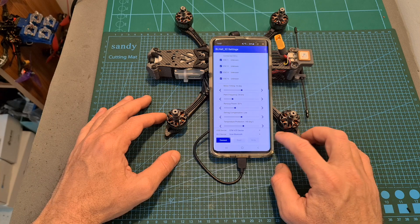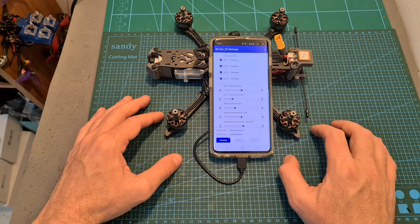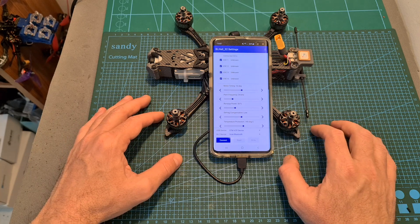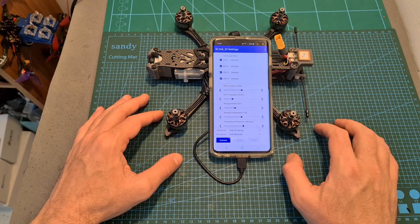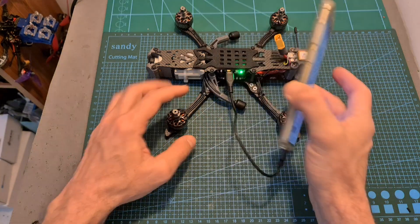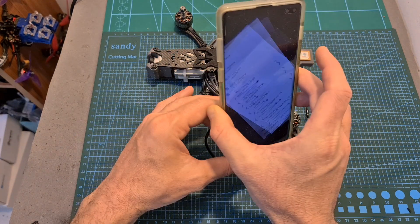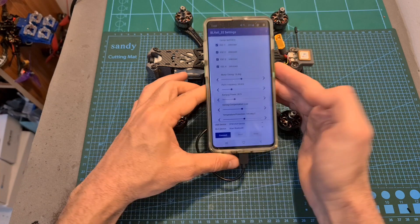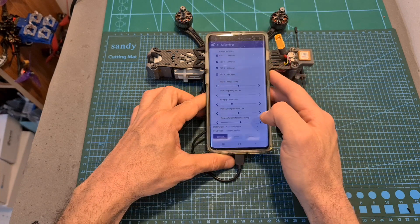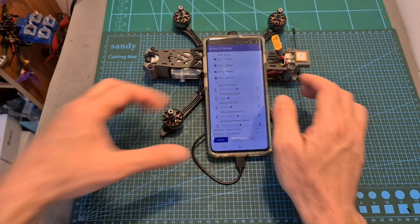Now using the BLHeli32 app on my Android device I can reverse the direction of motors number one and motor number two. So first connect the flight controller either to your Windows machine or your Android device since unfortunately Mac is currently not supported.